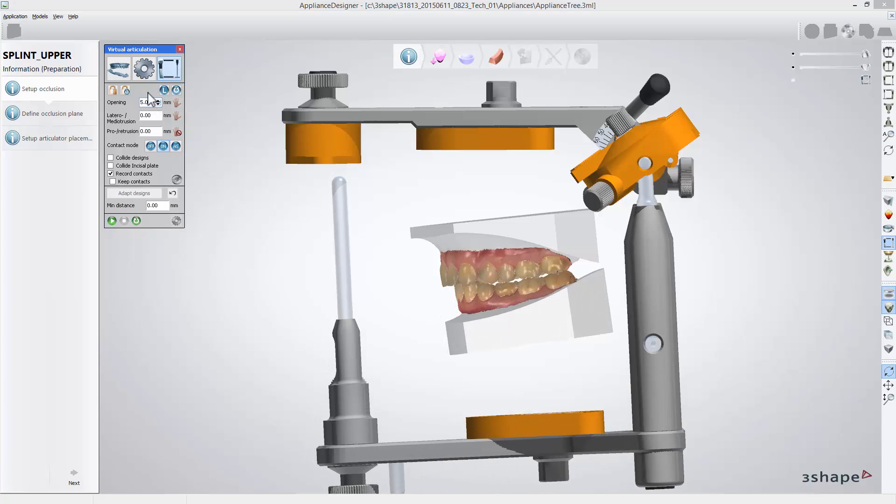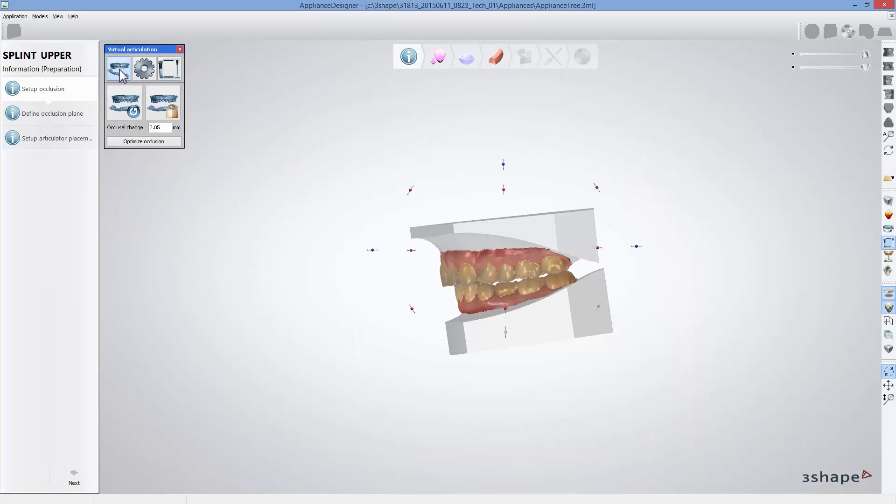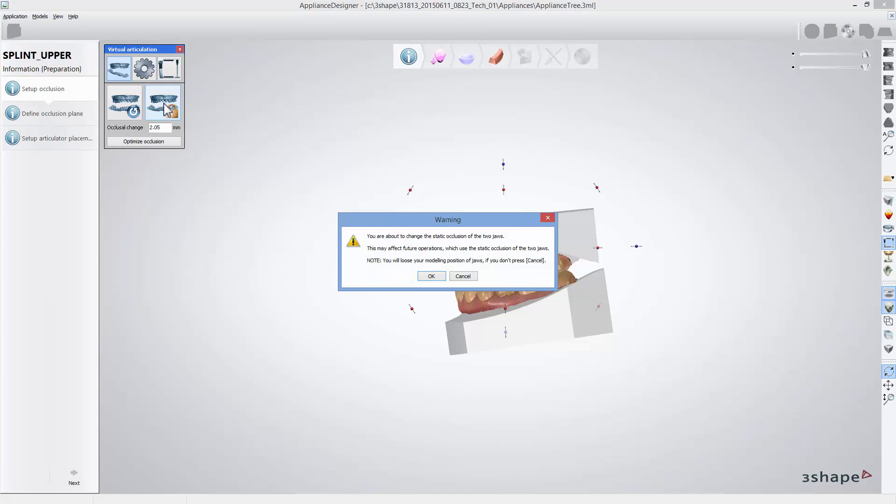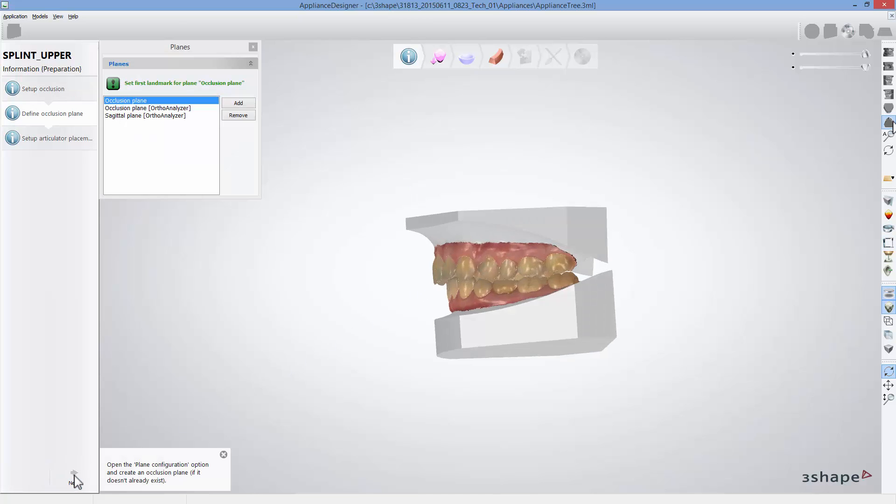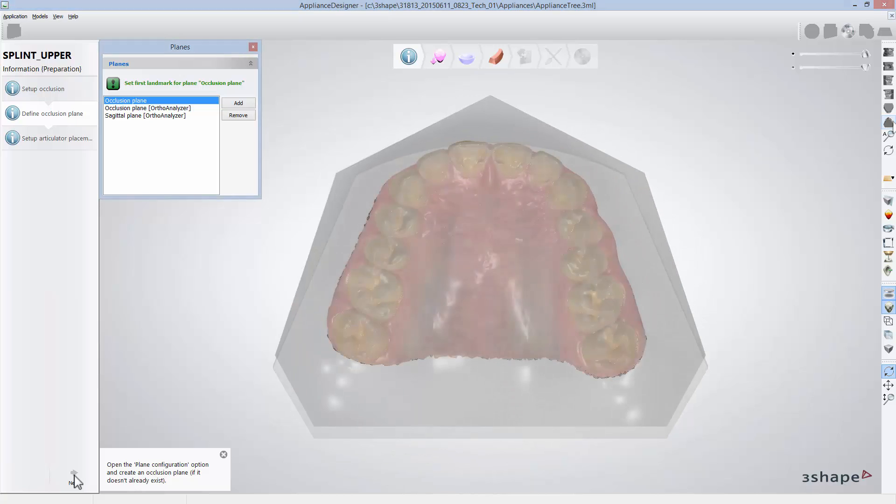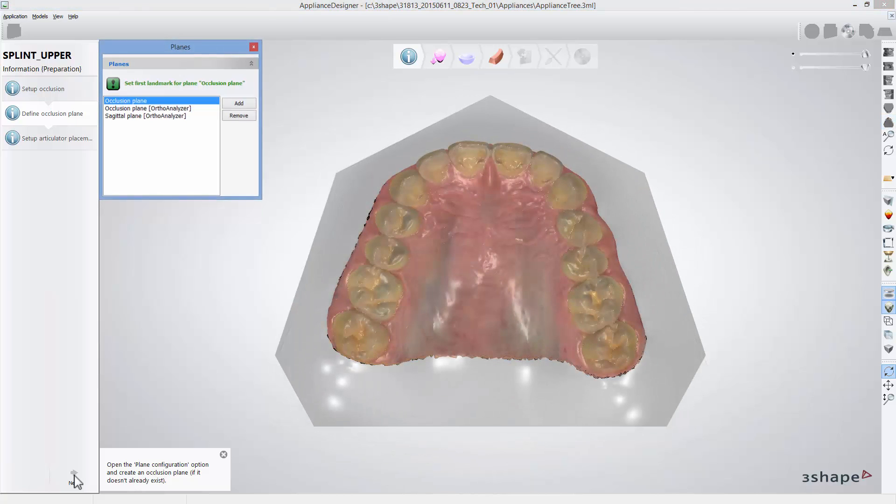Then go back to modifying the alignment to see the actual opening between teeth and click log the current alignment to keep that position during design. Once you have set a new static occlusion, click next to get to the define occlusion plane step.